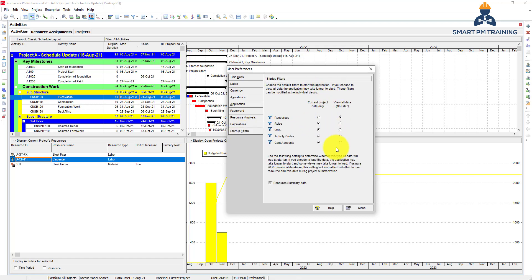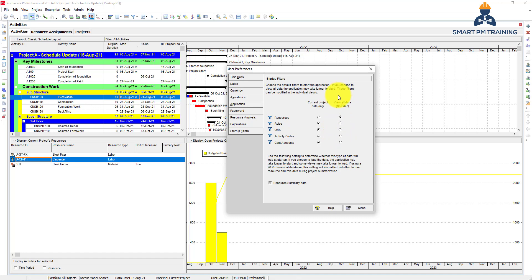Startup filter. So when you open the application, by default it will show you all information related to the current project data. But for view all data, it will have everything in your Primavera database, like all projects closed or open. So it tells you here that if you choose to view all data, the application may take longer to start because it's loading the data right now. So always keep it as it is. For the resources also, you want to use all data only for resources, because sometimes when you assign the resource, you want to select from global resources.